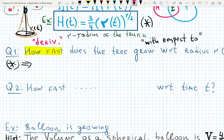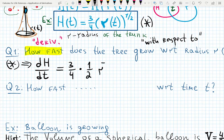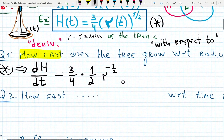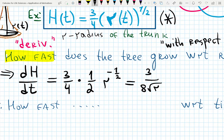In calculus 3 we work in four or five dimensions, so 'with respect to' matters a lot. Let's differentiate: using the power rule, three-quarters times one-half comes down, giving R raised to the negative one-half power. If we rewrite it, we get three over eight times the square root of R. The radius has to be positive, which makes sense since it's the radius of a trunk.